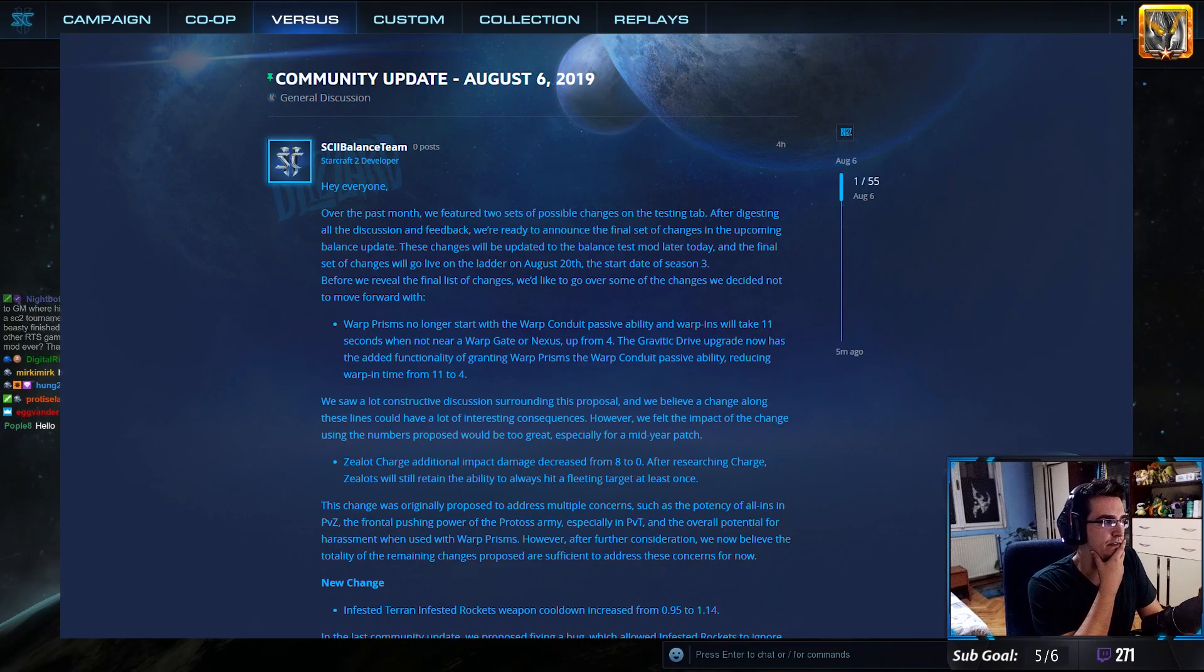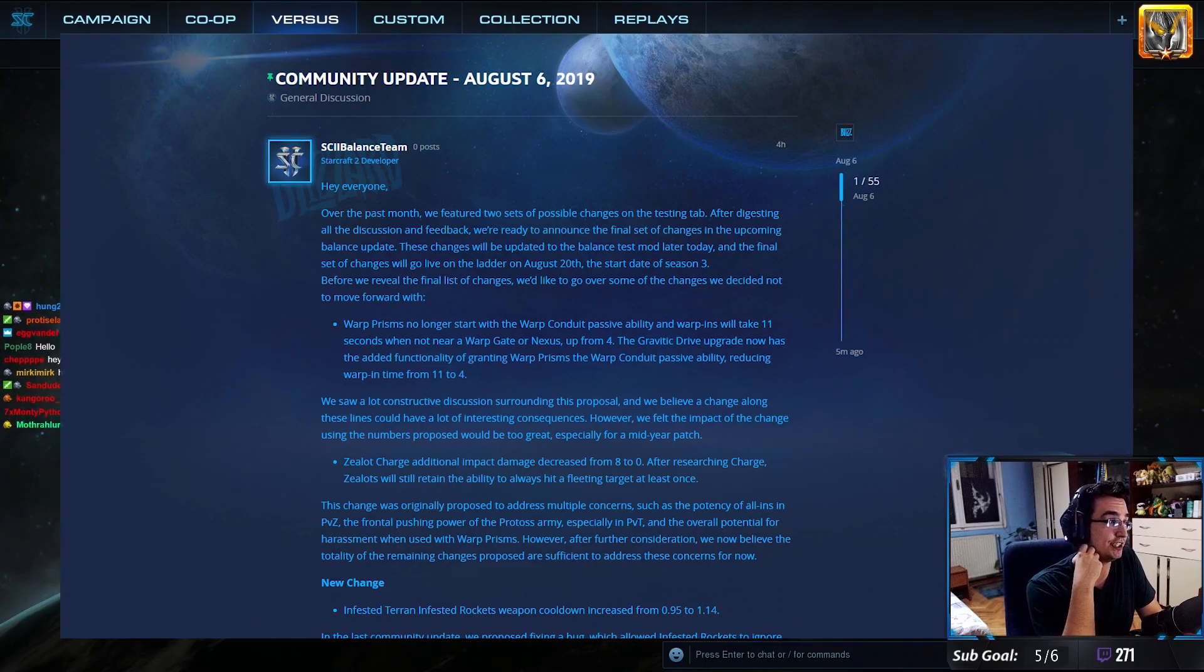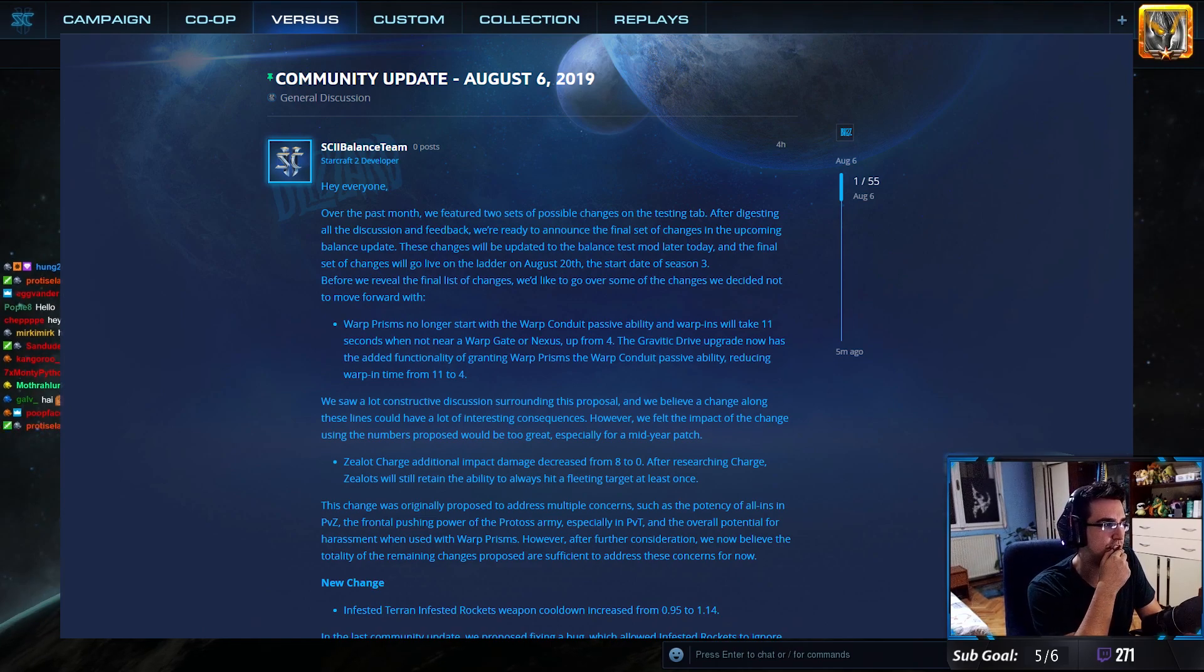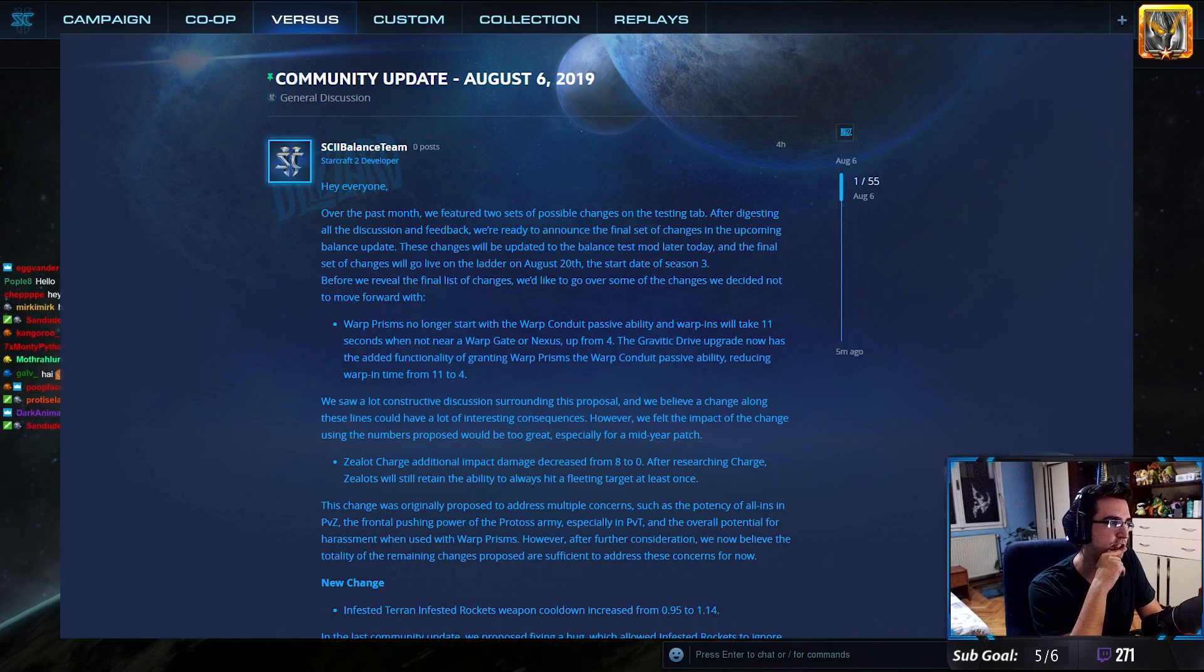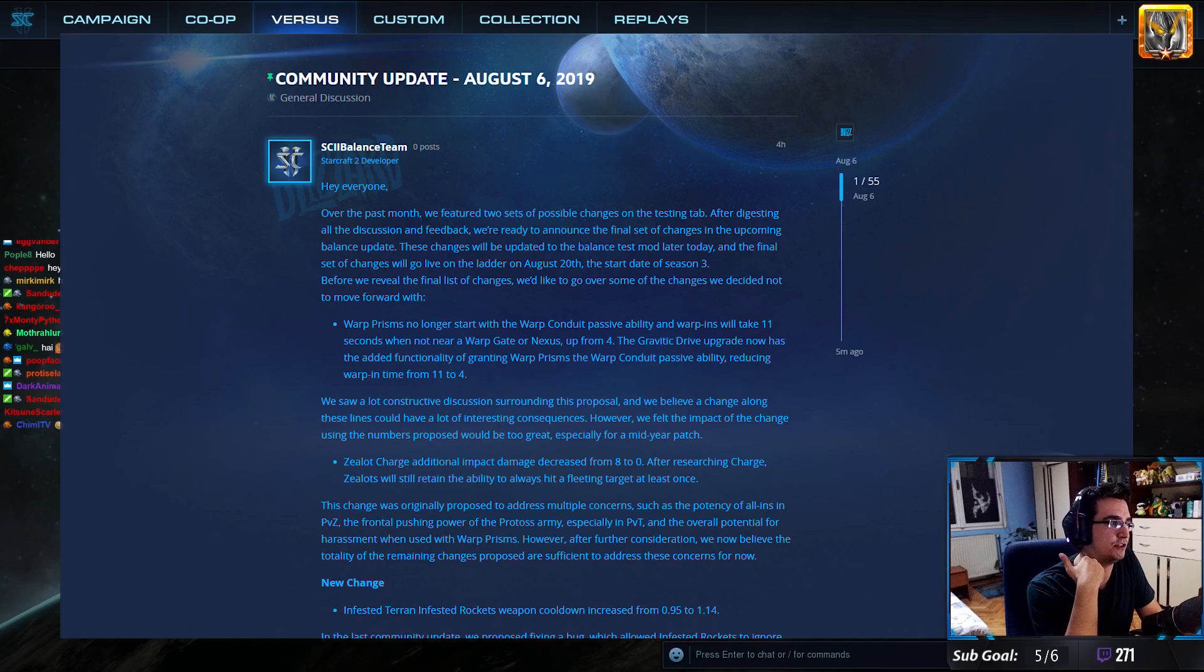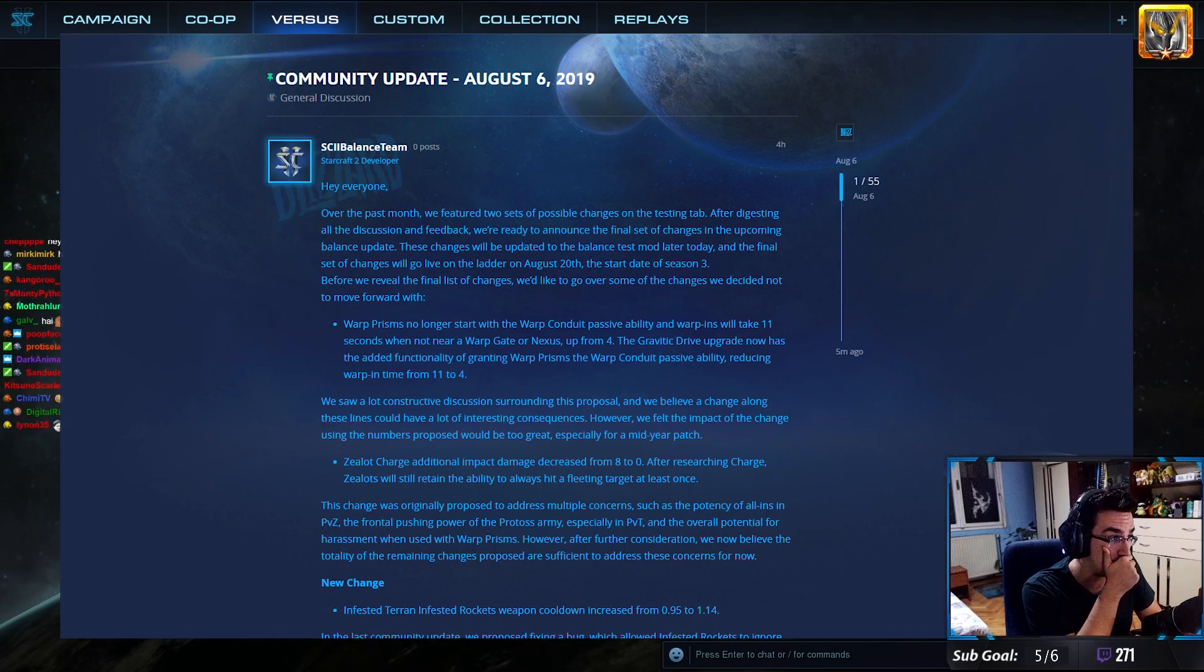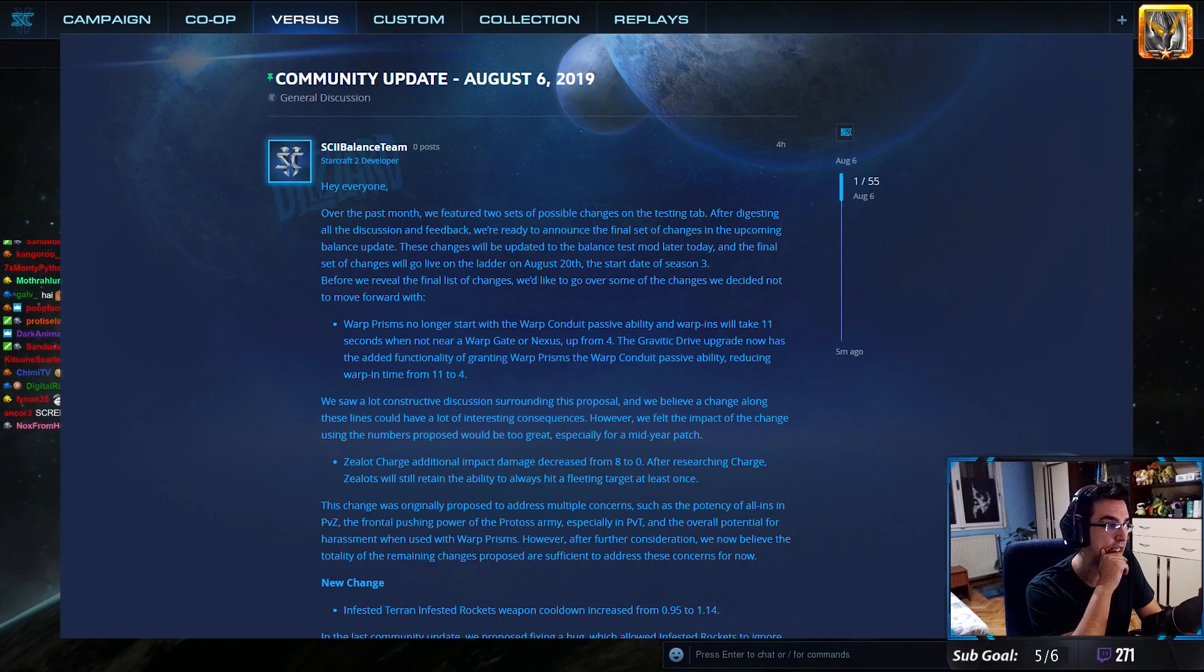Hey, everyone. Over the past month, we featured two sets of possible changes in the testing tab. After digesting all the discussion and feedback, we're ready to announce the final set of changes in the upcoming balance update. These changes will be updated to the balance test mod later today, and the final set of changes will go live on ladder on August 20th, the start of Season 3. That's in two weeks.